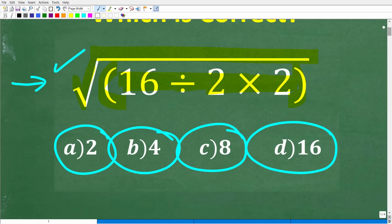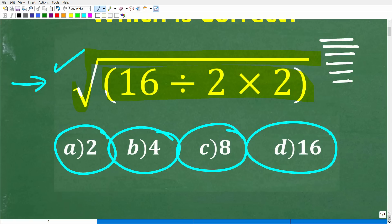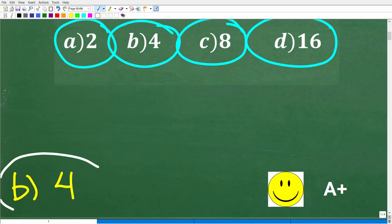So here is our problem again. We have the square root of parentheses 16 divided by 2 times 2. I'm going to encourage all of you to take out a piece of paper and write out each step, because if you get this wrong, you can identify the step that you don't understand. So try not to do this in your brain. The correct answer is B, which is 4.